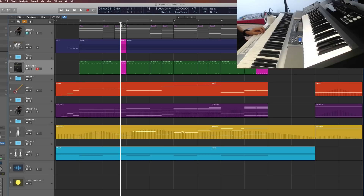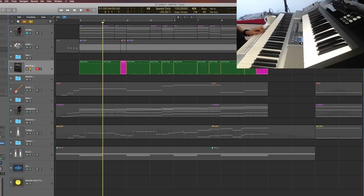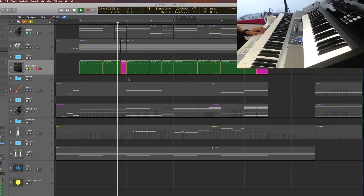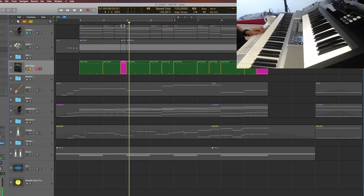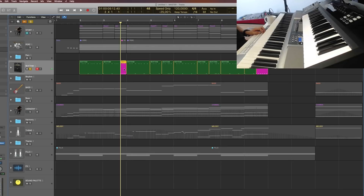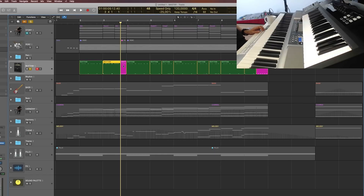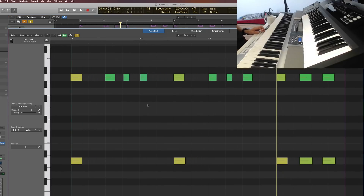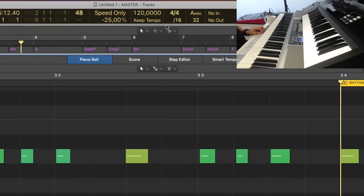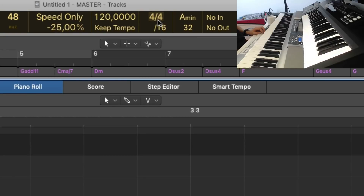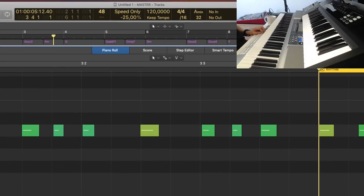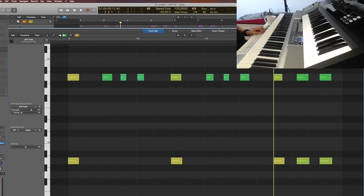So if you listen to the rhythm alone here, you hear that it changes to triplet notes — in this case eighth note triplets. So if we go into the piano roll, you can actually see this together with the straight notes if I open both here. The track is in 4/4 with 16th division, meaning you can see 1, 2, 3, 4, and so on — 16 divisions for the entire bar.